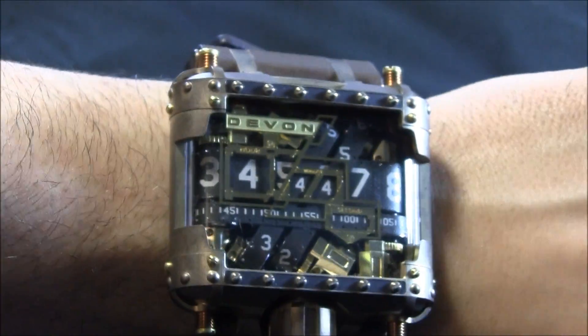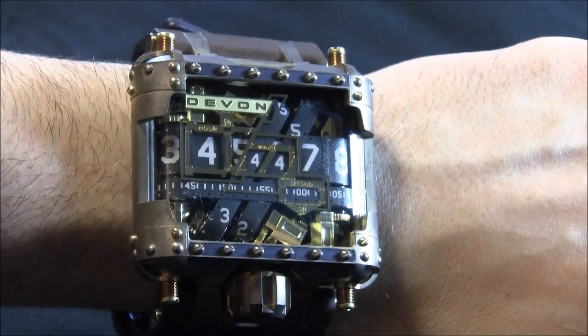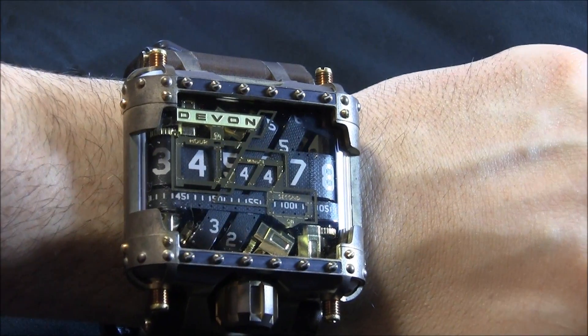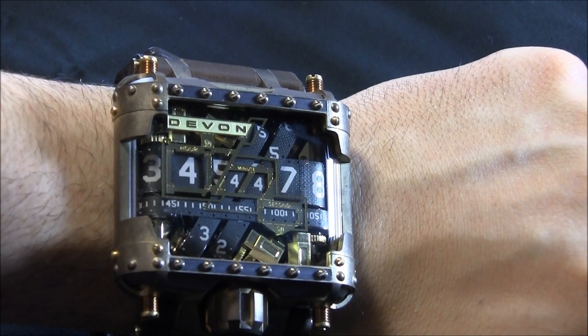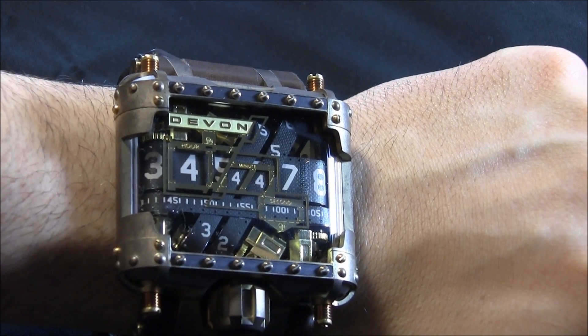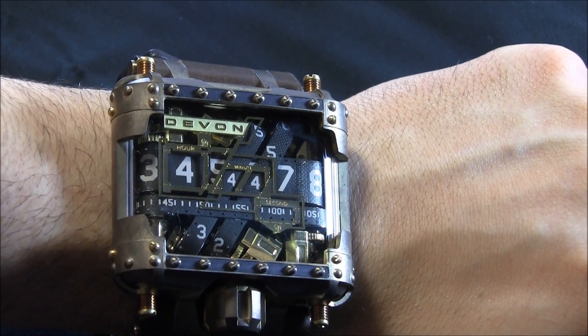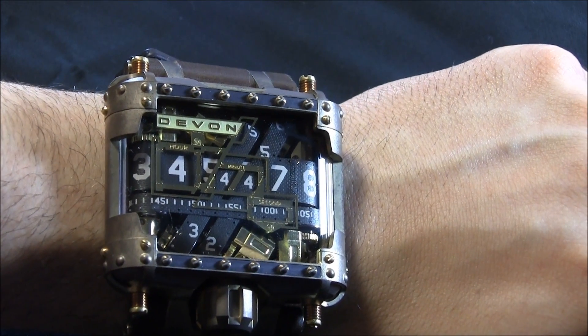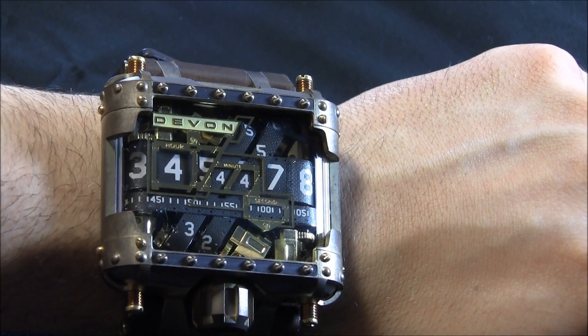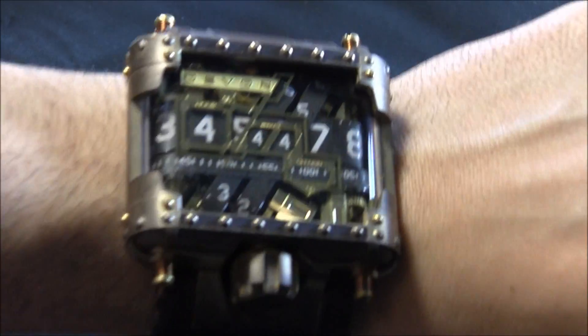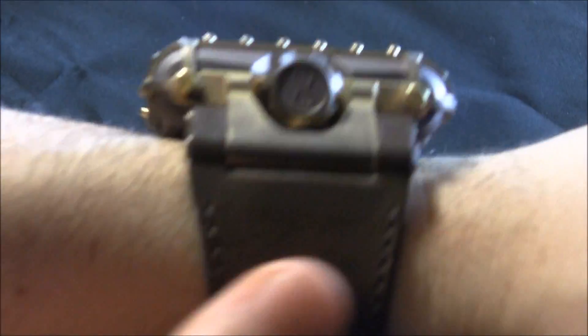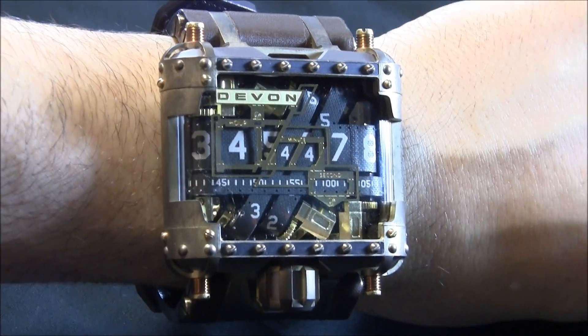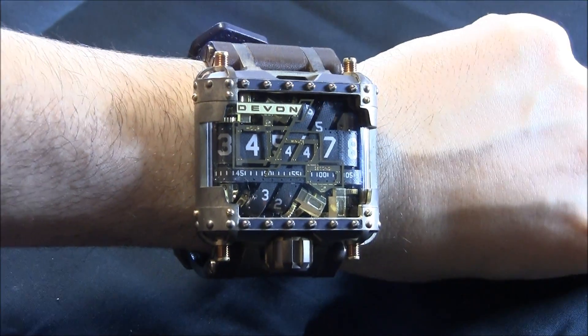So while one looked very modern, this one also looks very modern, but has that very much steampunk industrial look that a lot of people think is very, very cool. I've been wearing this around a little bit, and yeah, it definitely gets noticed.